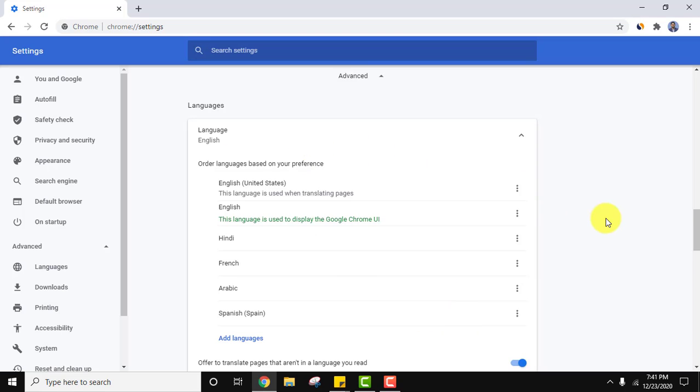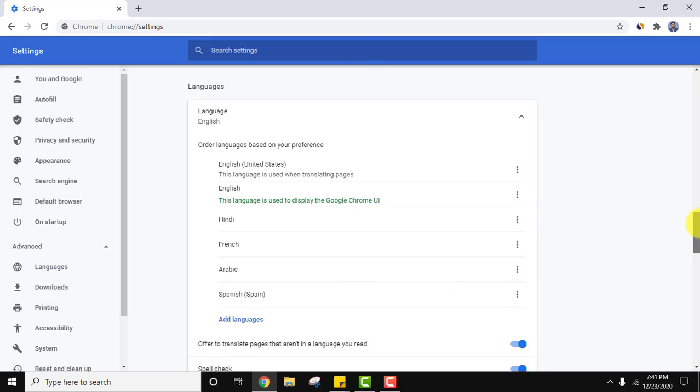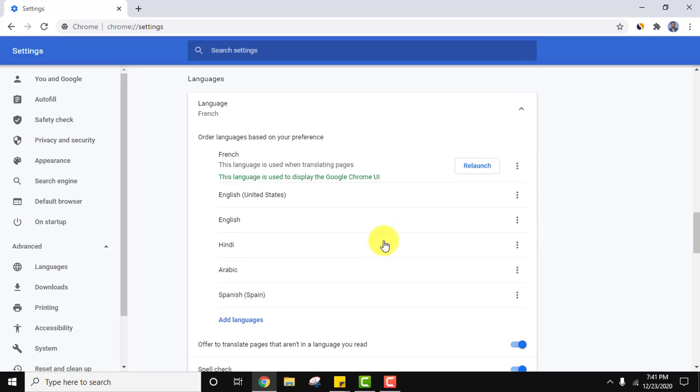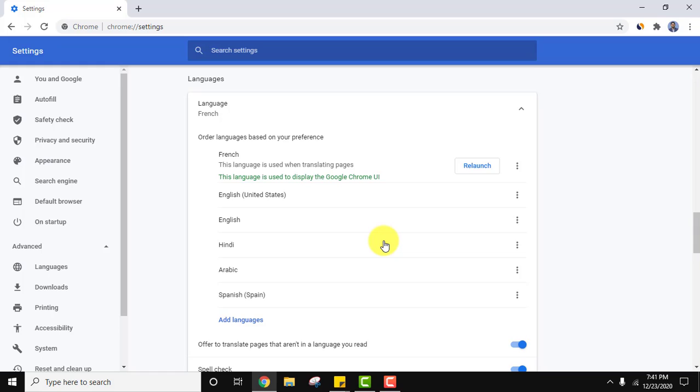So now we have all these languages but the current one which is enabled is English. So what you need to do? You just need to click on the three dots. Let's say I'll go for French and I'll just set it, display Google Chrome in this language. That's it.